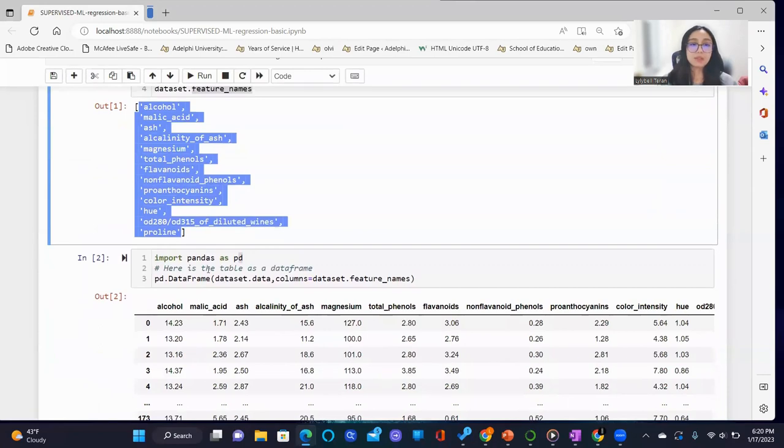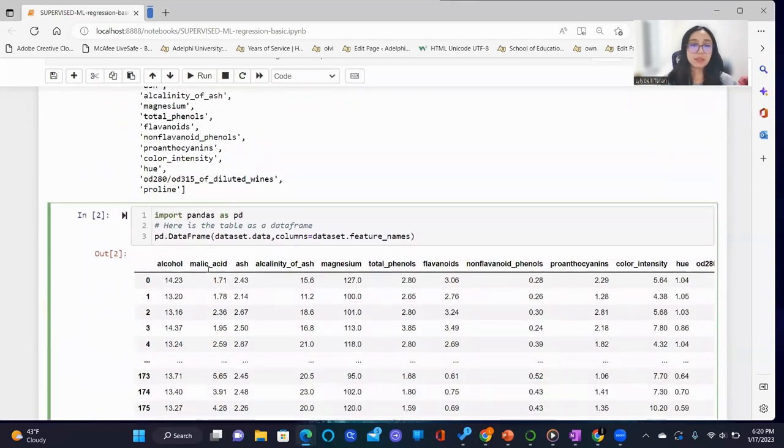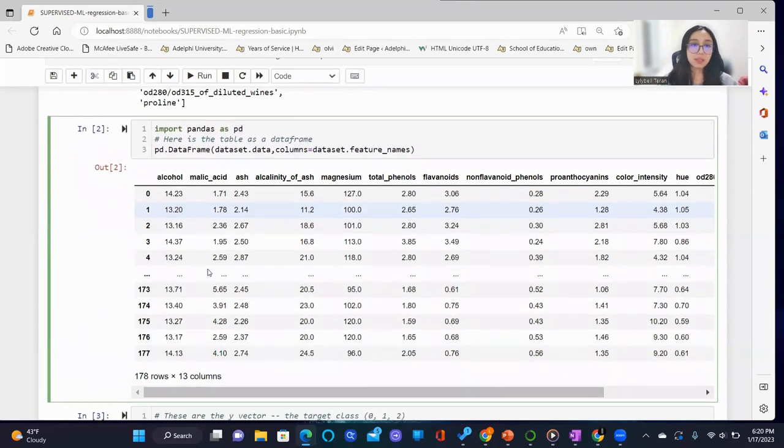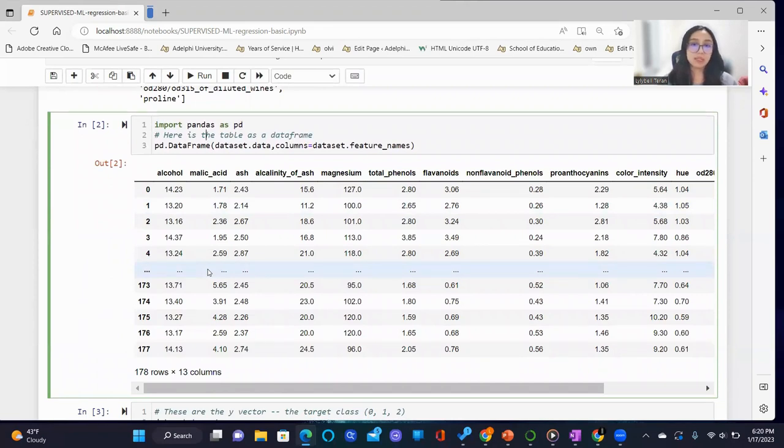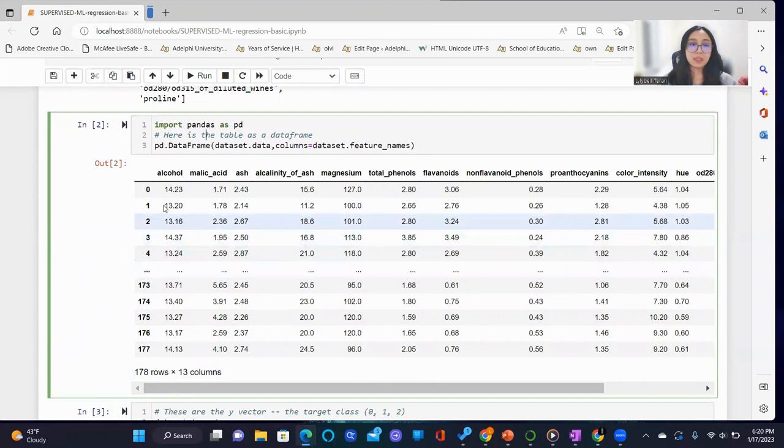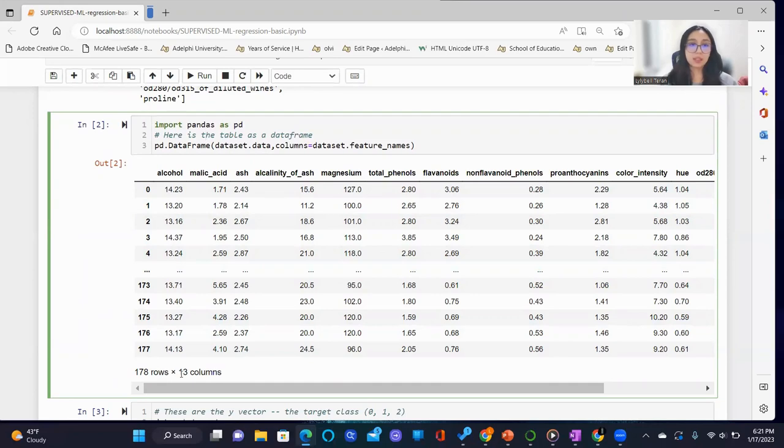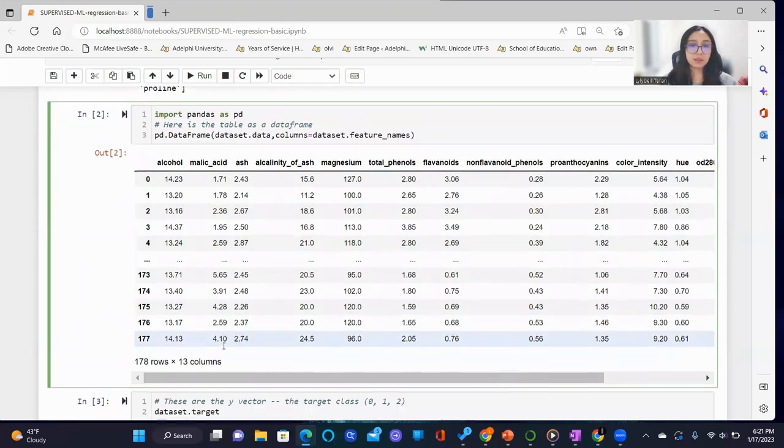We proceed to import pandas as PD, where we will then transform the data set into a table form known as a data frame. This data frame has a shape of 178 rows of entries and 13 columns.